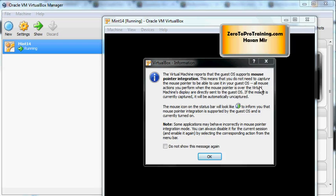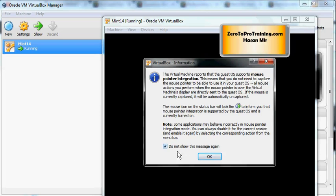Next you will see a message related to the mouse - how the mouse will appear when you're inside the virtual machine console as opposed to when you're outside the console. Simply click OK, and before clicking OK you might want to select this checkbox so that you don't see this message again.